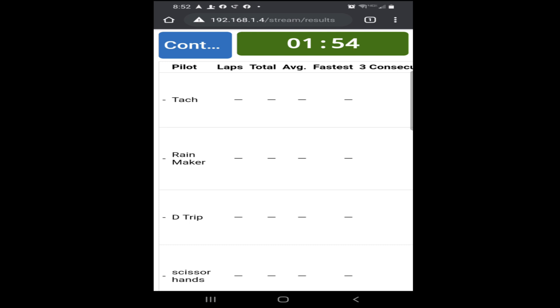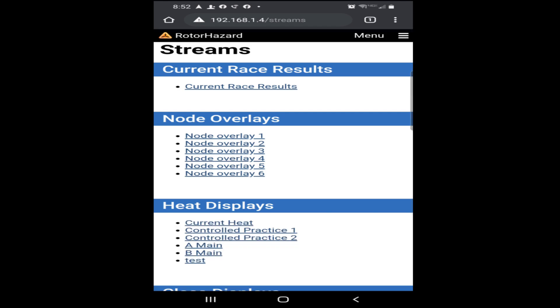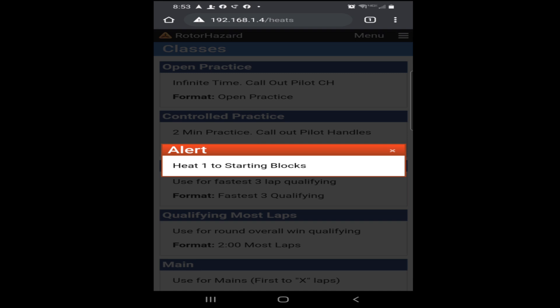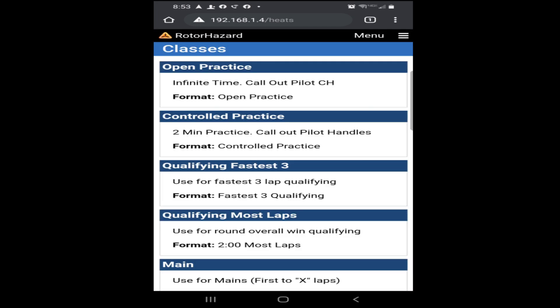I'm going to go ahead and stop this race here and scroll back to our main page. Another really cool feature is that if I need to send out a notification to the pilots to let you guys know when it's time to race or anything specific we need to do, I can send a message, which will be like a pop-up icon that comes up on your device. For example, if it was time for Heat 1 to go to the starting blocks, I can announce it over the microphone and also send you guys a message, which will come up as an alert so everybody knows where we're at in the race.